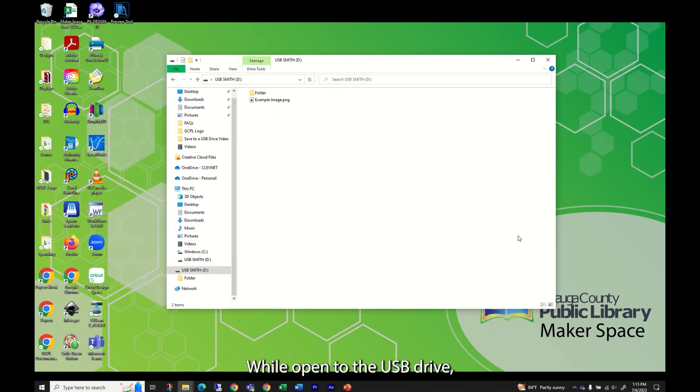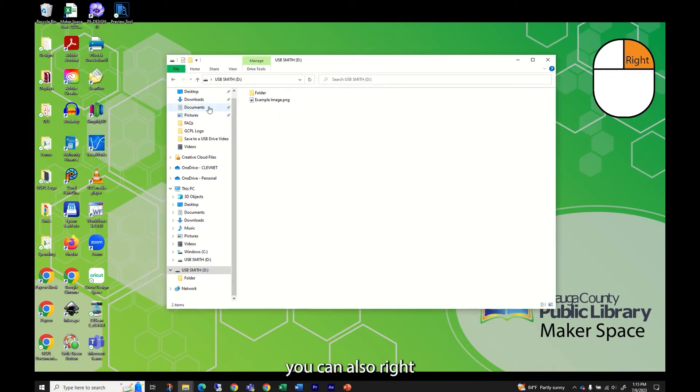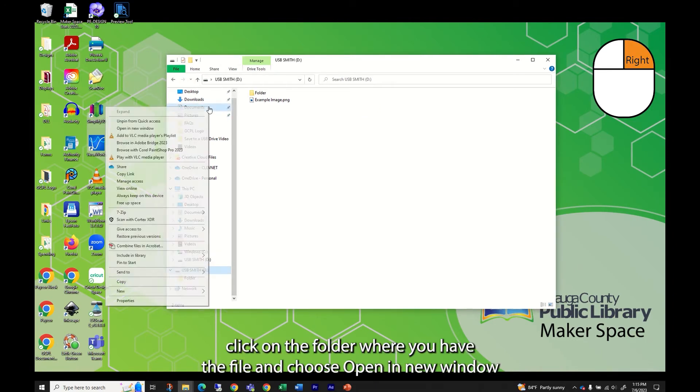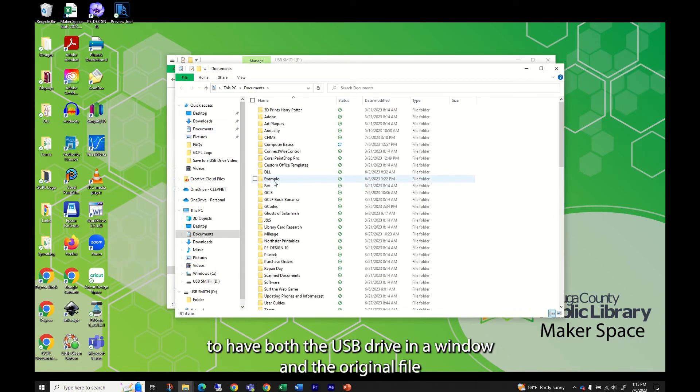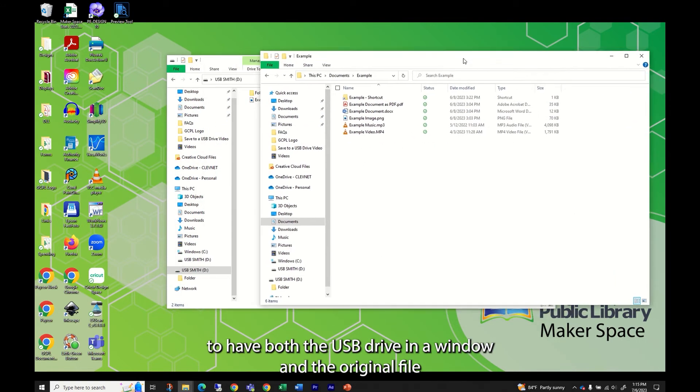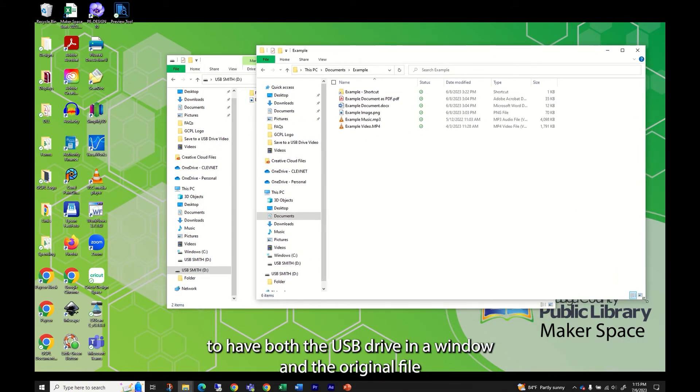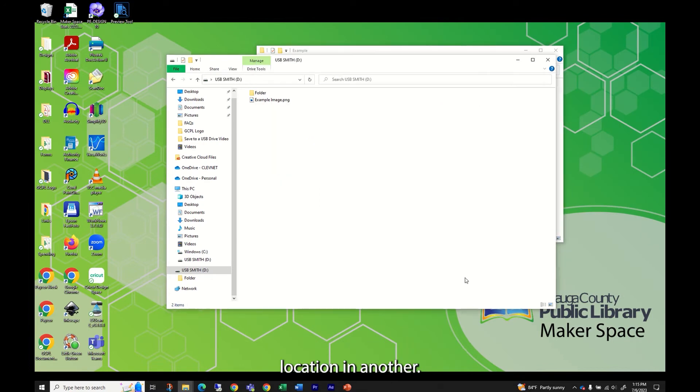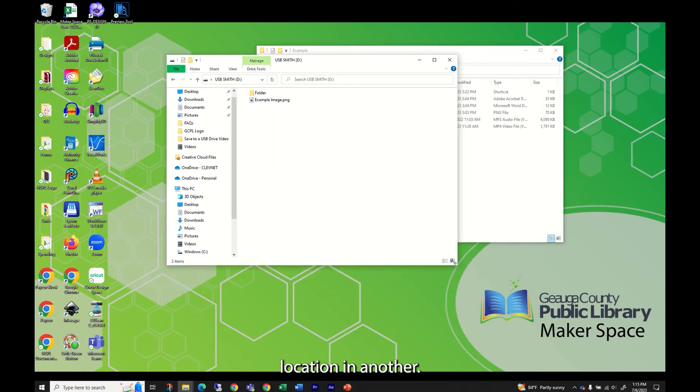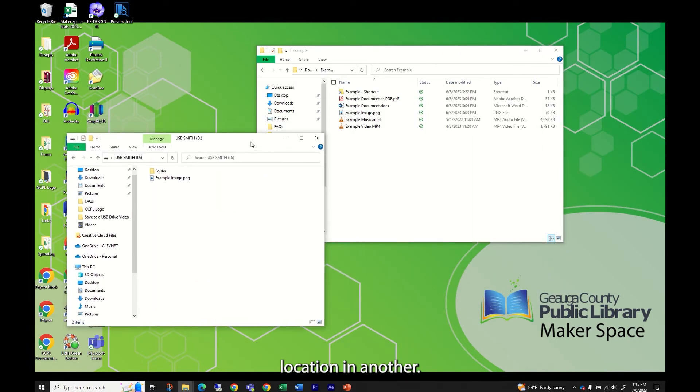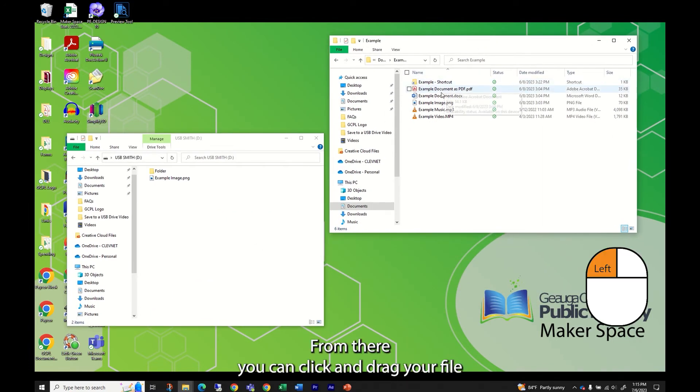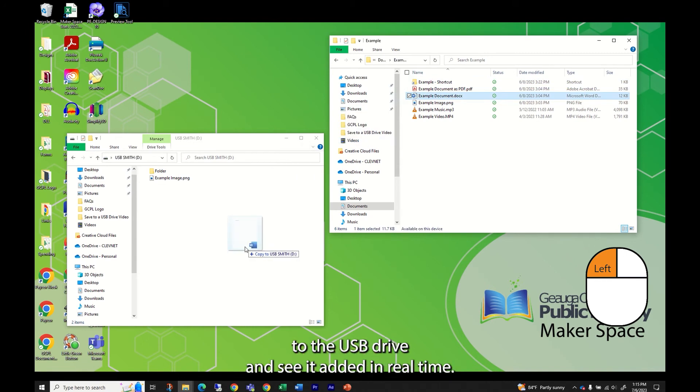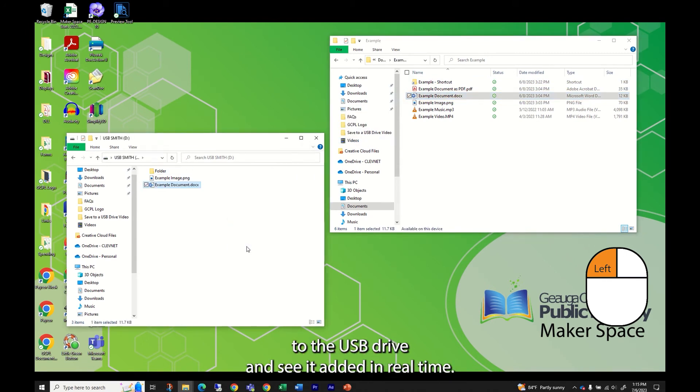While open to the USB drive, you can also right-click on the folder where you have the file and choose open in new window to have both the USB drive in a window and the original file location in another. From there, you can click and drag your file to the USB drive and see it added in real time.